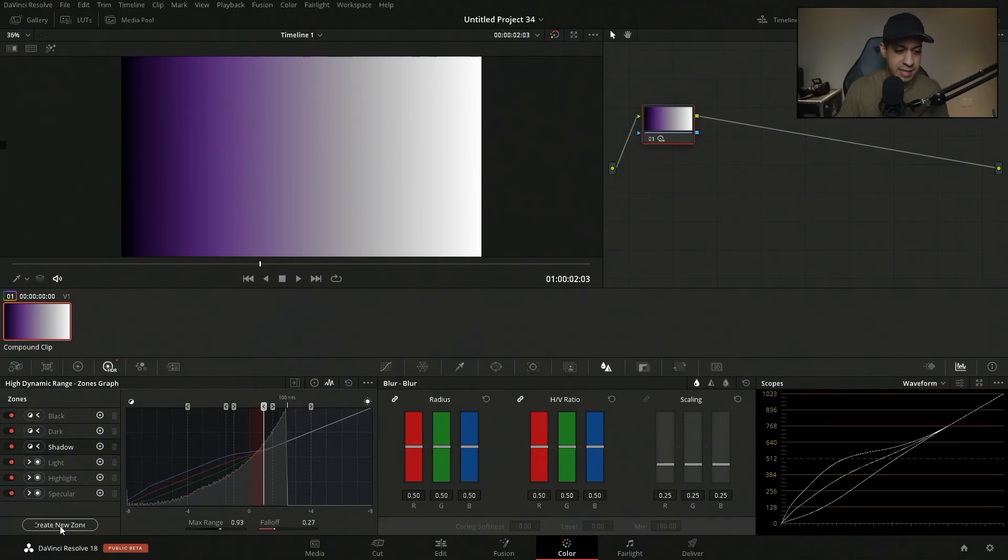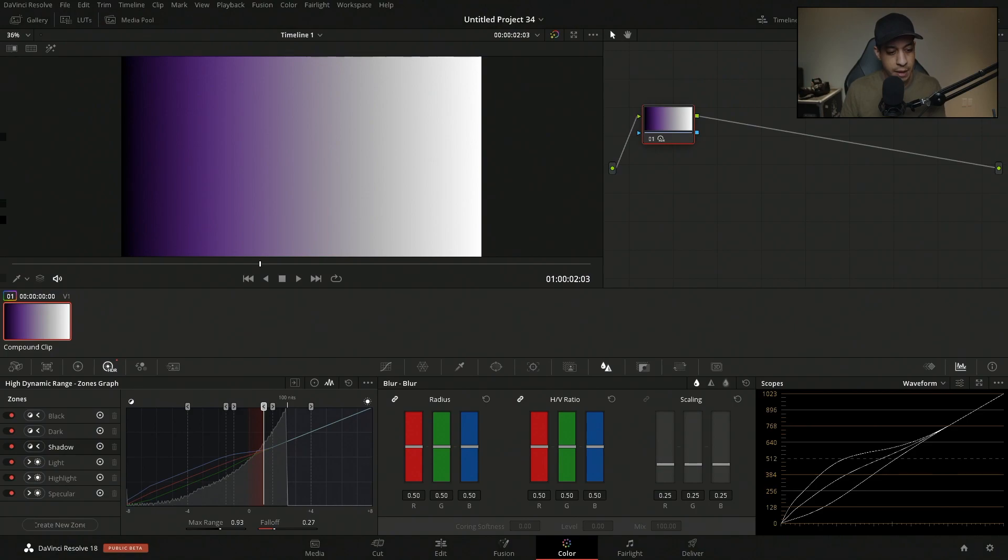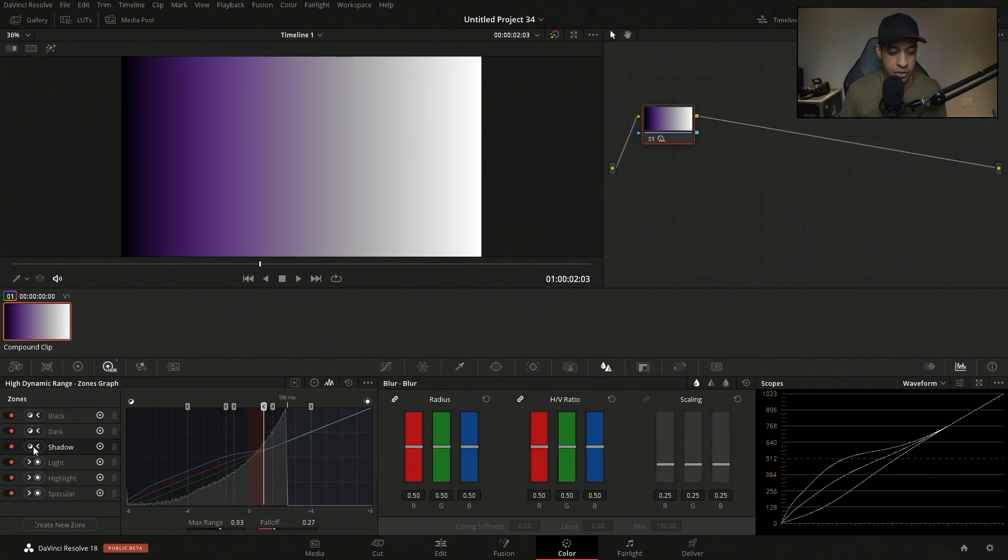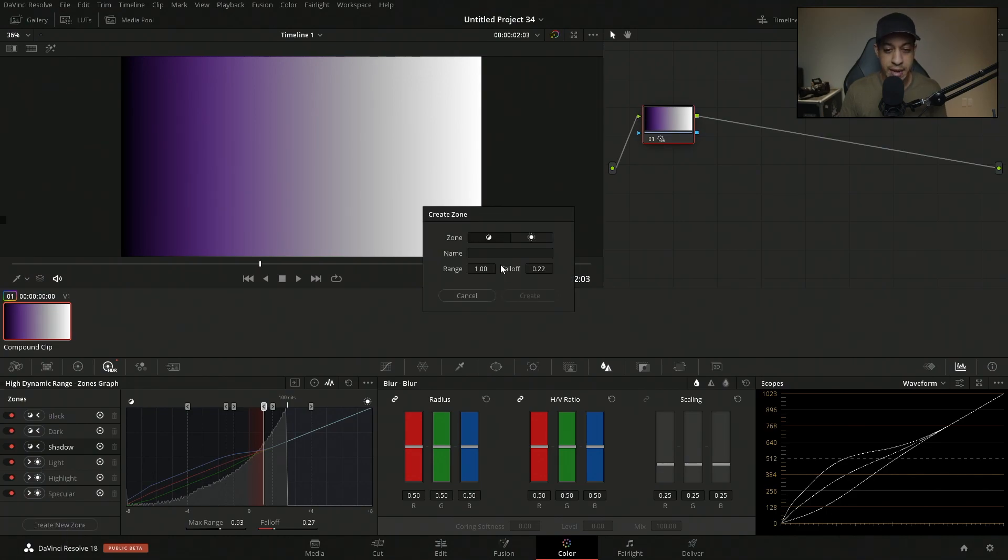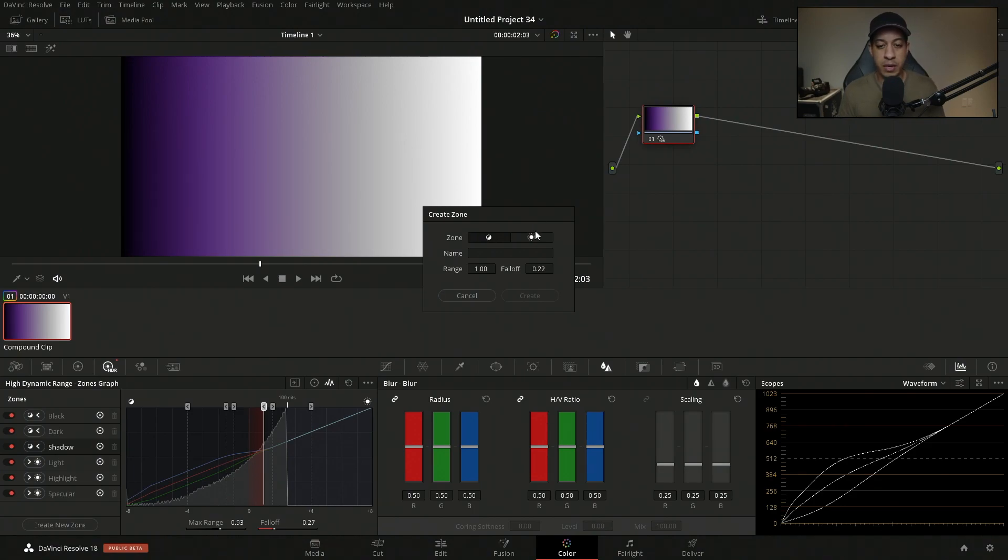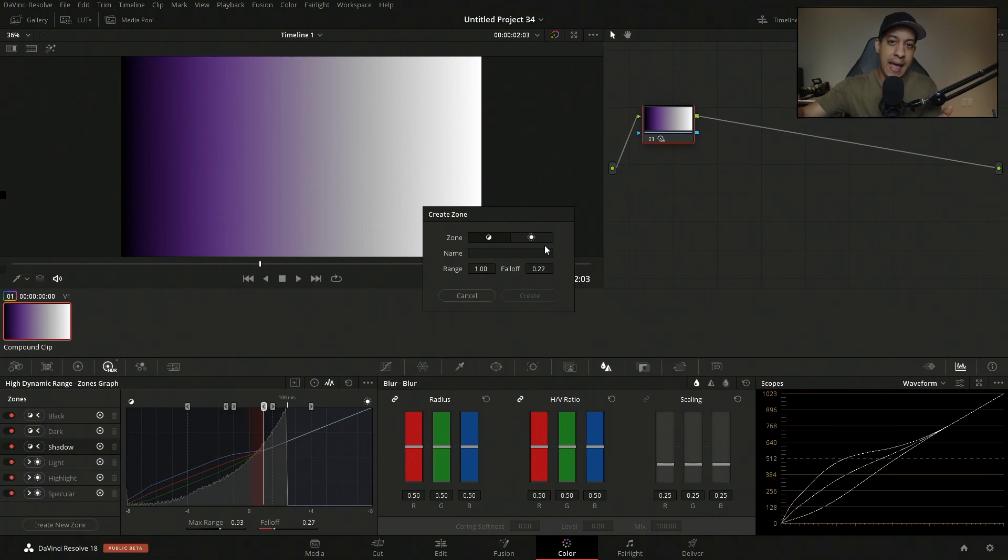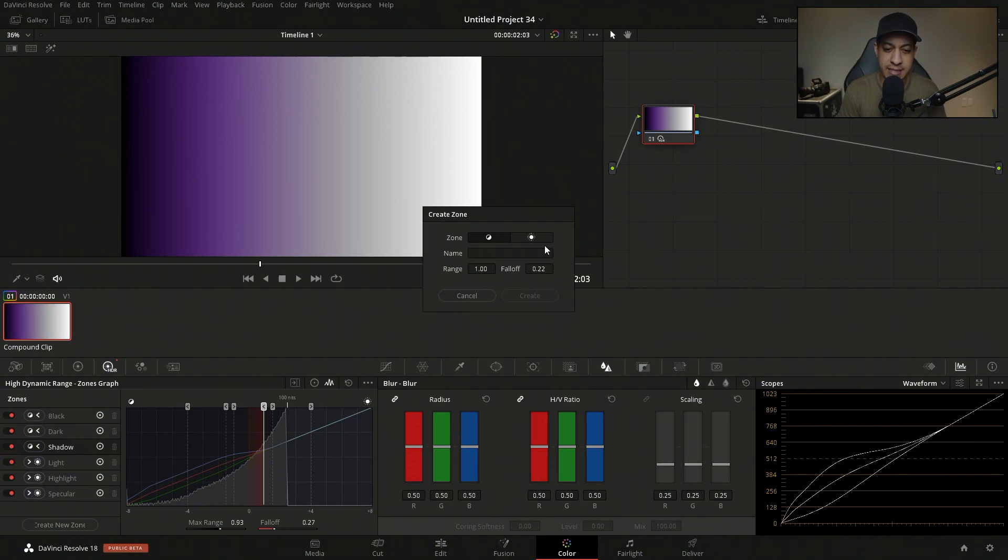One thing that I didn't say is typically the shadows have the fall off going lighter. But we can also, as you can see, we have these going the other way as well. So if I create a new one, it's going to say, do you want it to be a dark zone or do you want it to be a light zone? And that just kind of determines which way the fall off happens. I guess that was something that I didn't really explain. I think I've covered everything now.